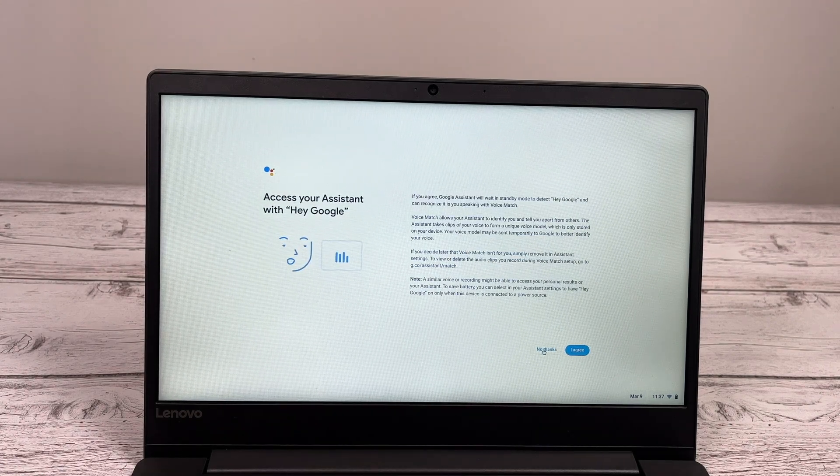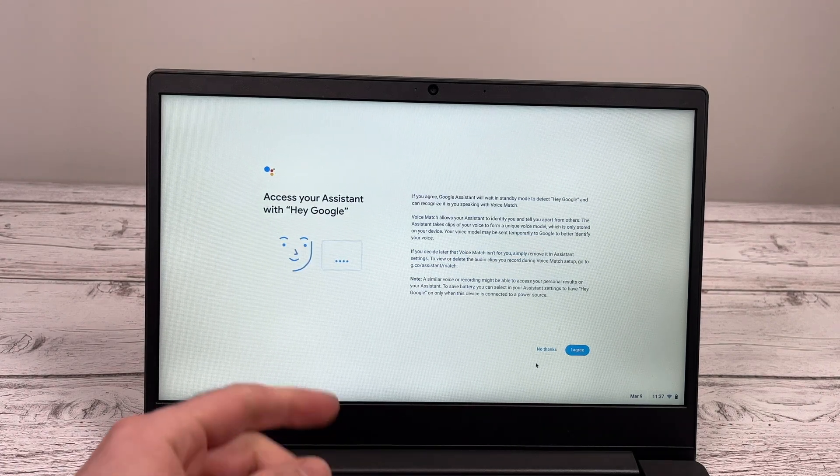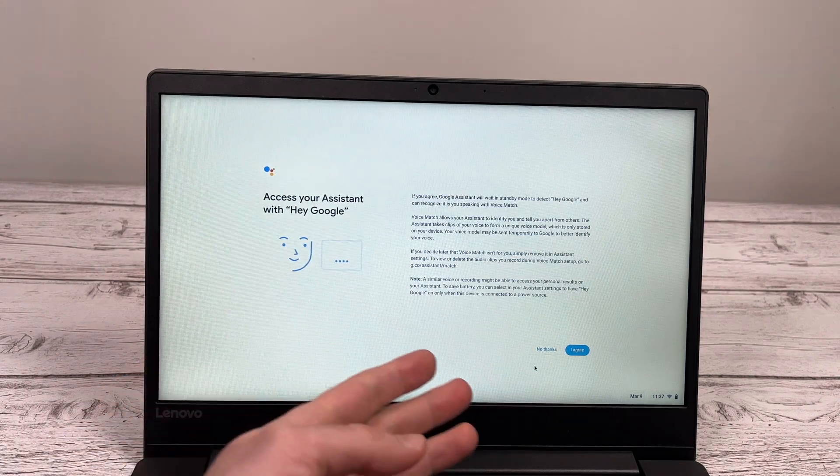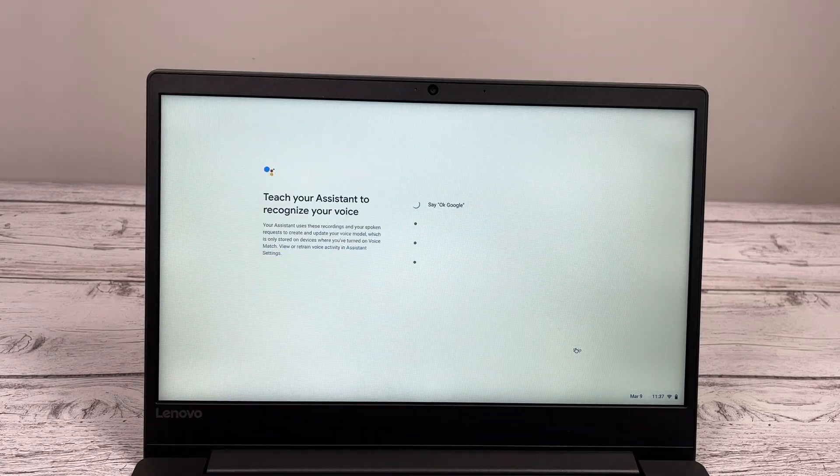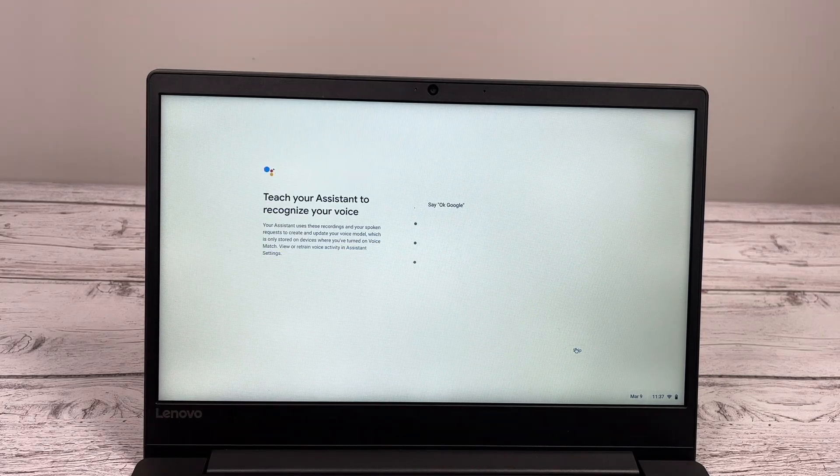Here, it's to give permission to Google to hear you say, hey Google, to wake up the Assistant. I said agree.